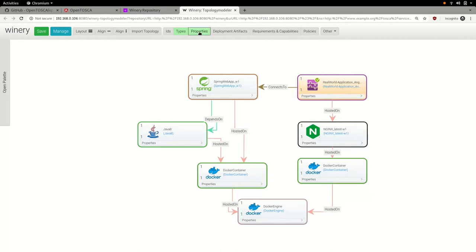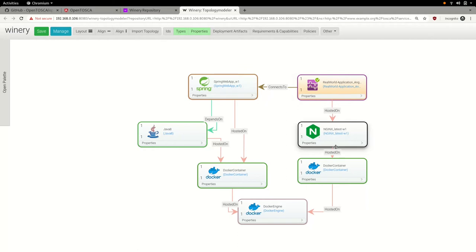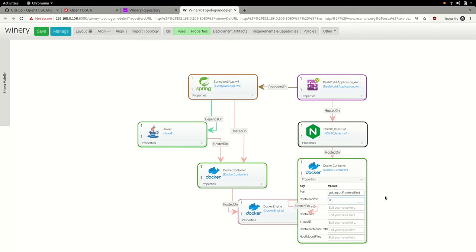We will now configure all necessary properties of the used nodes. Starting on the client side, we specify a name for our Angular application and go on to configure the properties of the client side Docker container. To defer setting some properties to the moment of instantiating our real-world application, we can use the special prefix getInput. We thereby tell OpenTosca to ask the user for these properties when he wants to create an instance of our application.